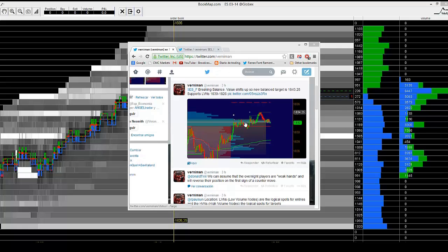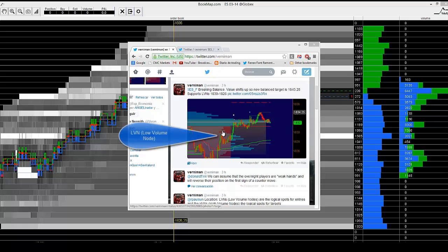In this tweet, we can see that the price has created a profile above today's value area. Regarding market profile, that means not only acceptance on that level but also a confirmation for the uptrend. The logical spot to look for a long entry is the low volume node that the price has created on the level of 1830.